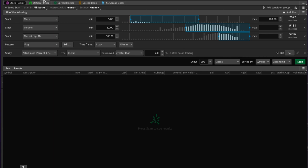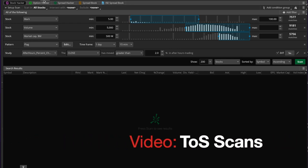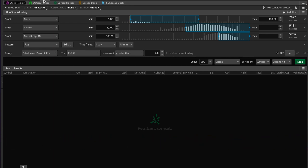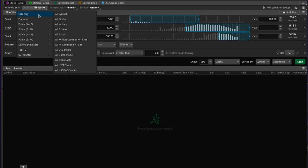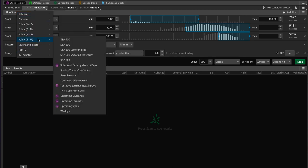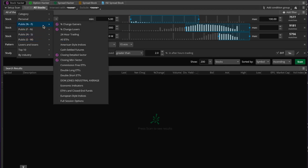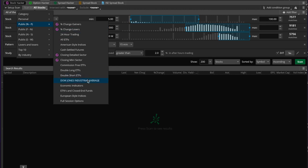In a previous video, which I'm going to link right here, we looked at how to create scans and filters in Thinkorswim and went through the basics. You come over to the scan tab, and in this case we're doing stocks. You set up a scan which looks through all stocks, or you can narrow it down — for example, just the S&P 500 or the Dow Jones.